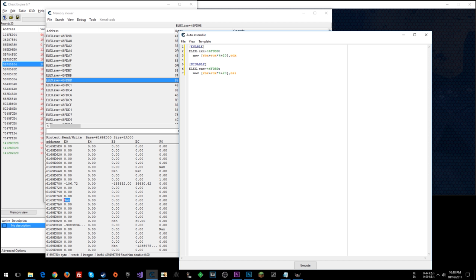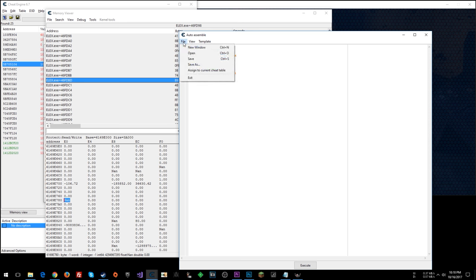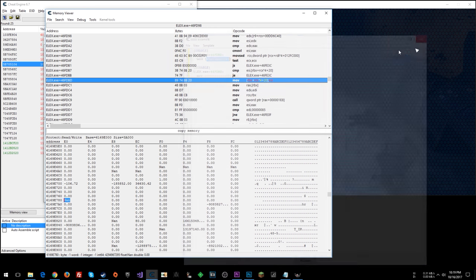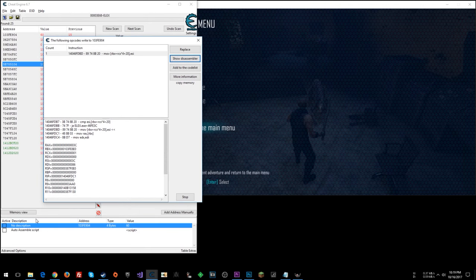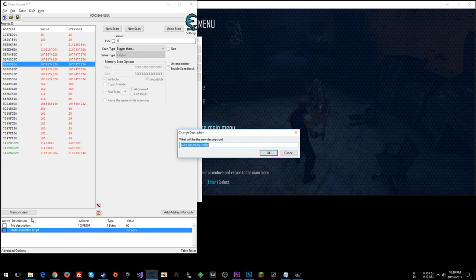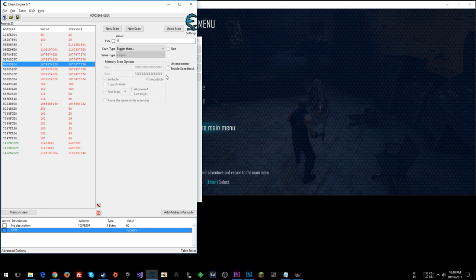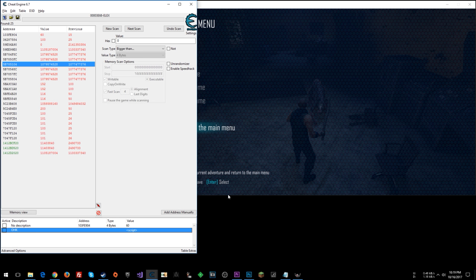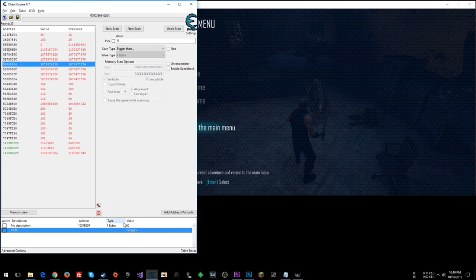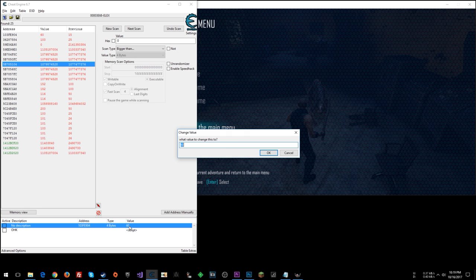So when we enable it, we're going to write 0 into this memory address, and presumably that will be for all enemies. So let's go file, assign to current cheat table. I'm going to close that, close this. OHK for one hit kill. I'm going to stop and close that.